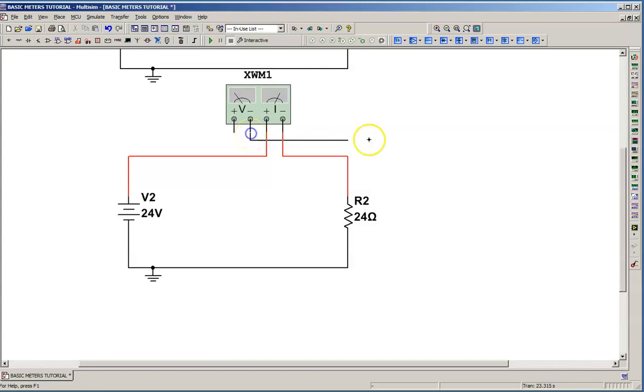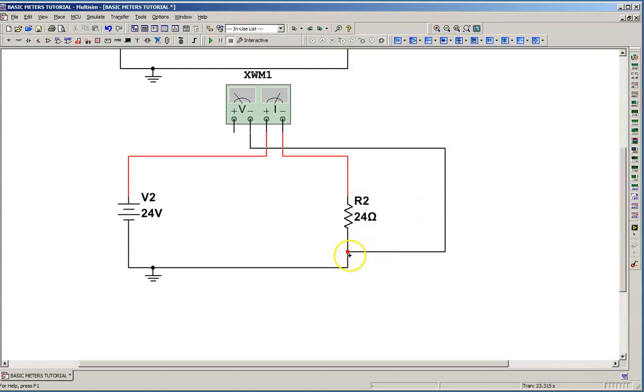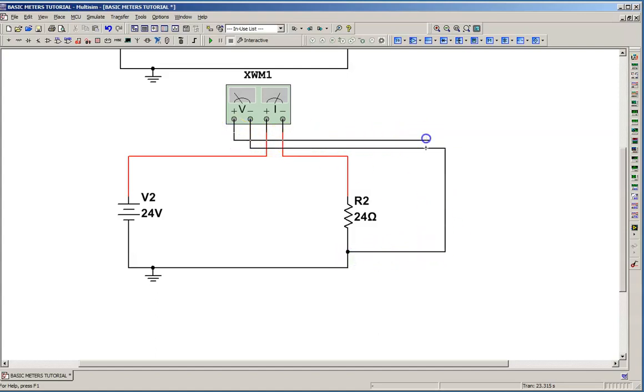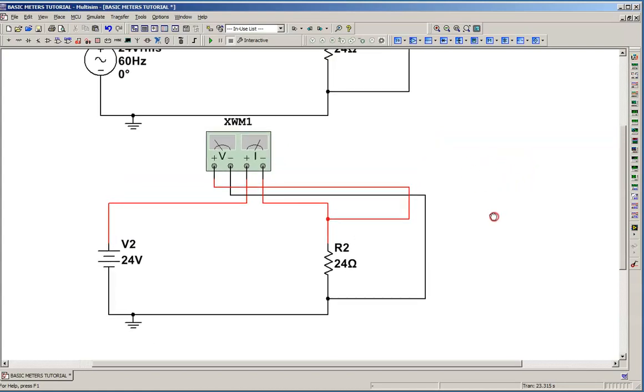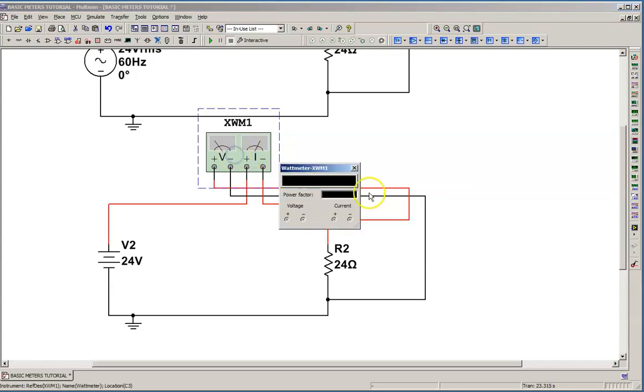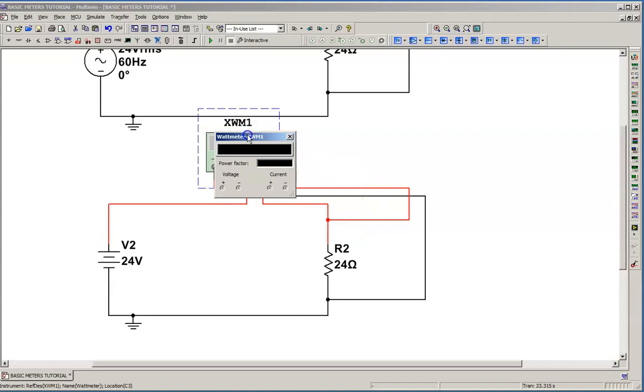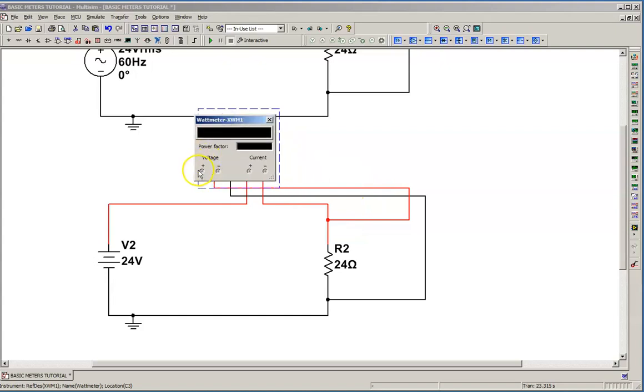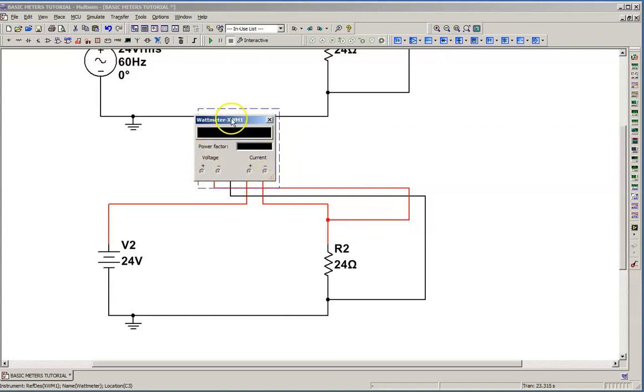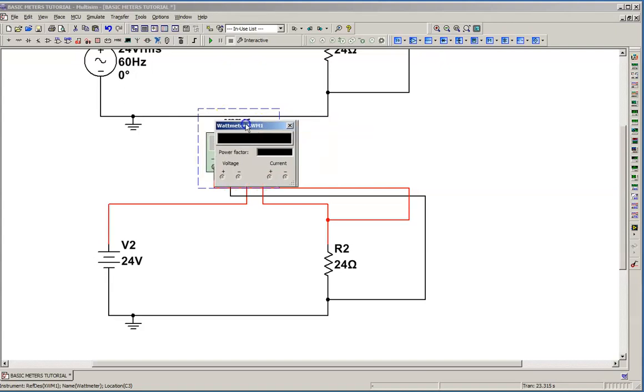But we need to always check our meter settings. I'm going to double-click on the meter. And we've got voltage, plus, minus, current, plus, minus, and we're good to go.